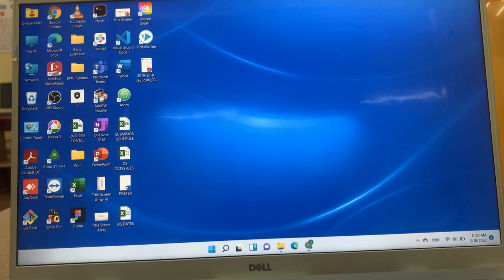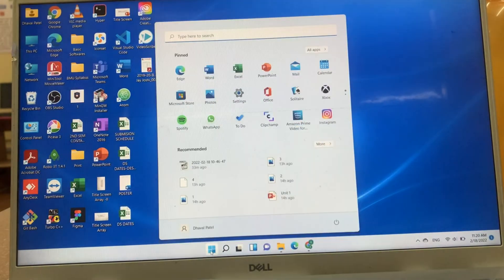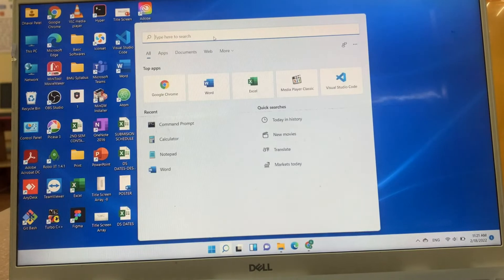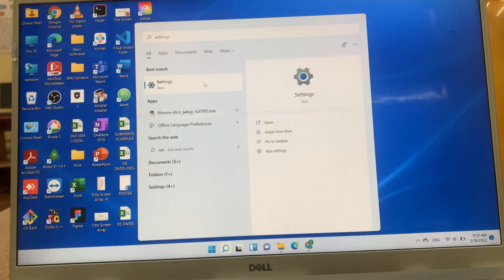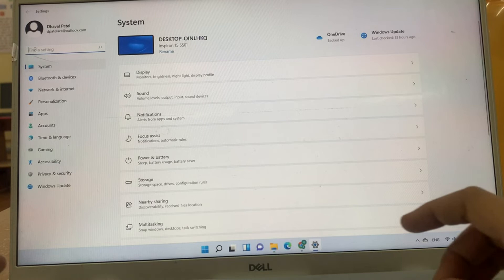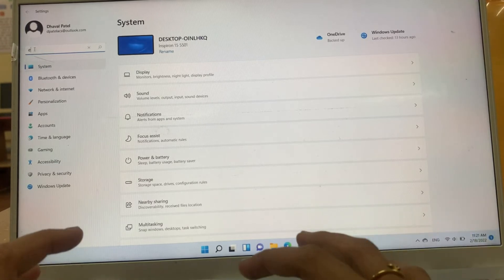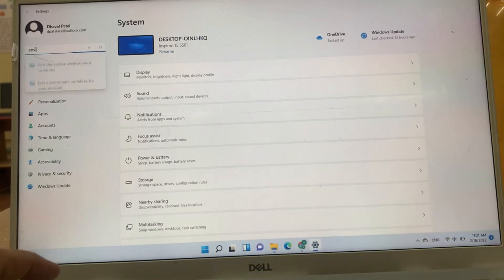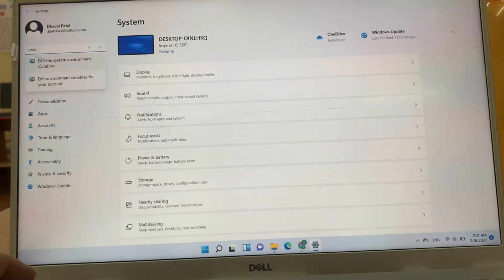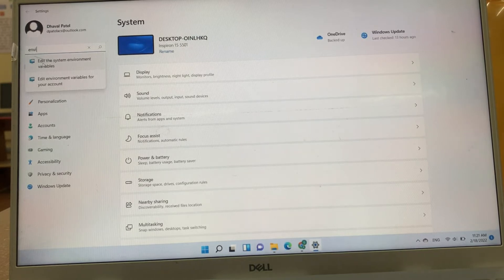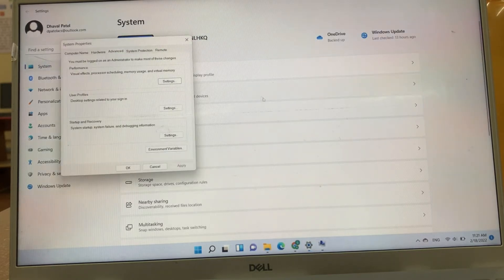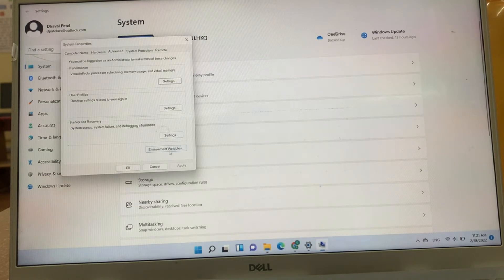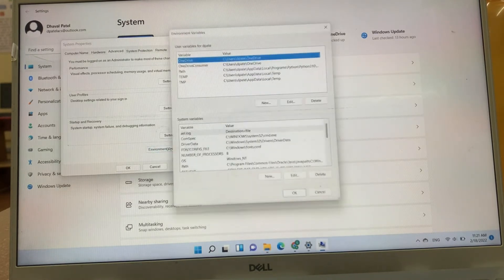Now, we will change setup environment variable. For that, you have to go in setting and search for environment variable. You just write down environment. In that, edit the system environment variable. You have to click on environment variables.